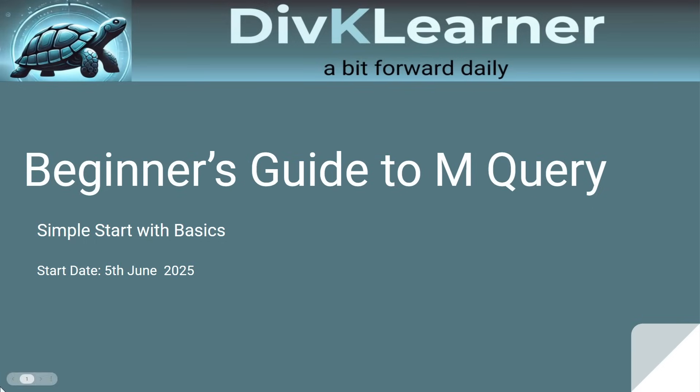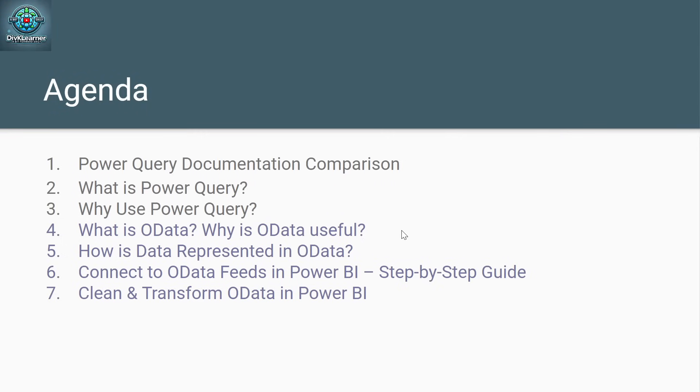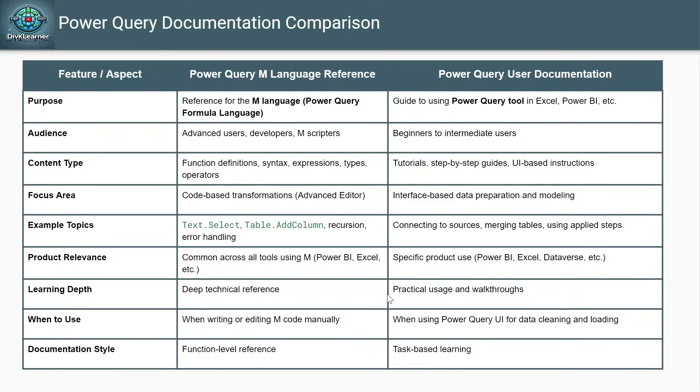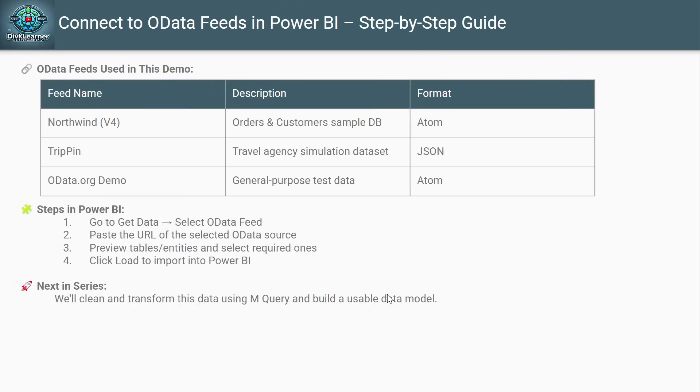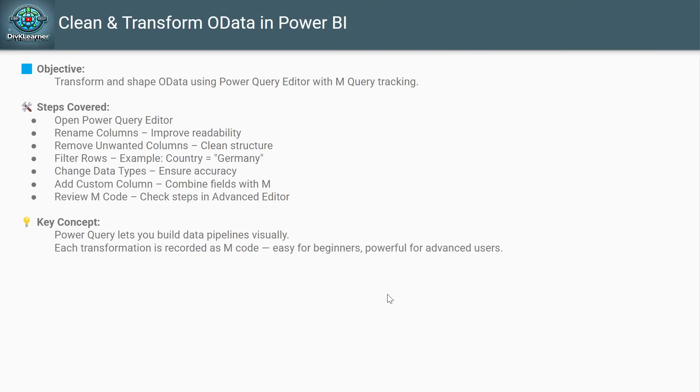So we have covered all those topics. Today we are working on clean and transform OData in Power BI. In this, we'll be transforming and shaping OData using Power Query Editor with M Query tracking.